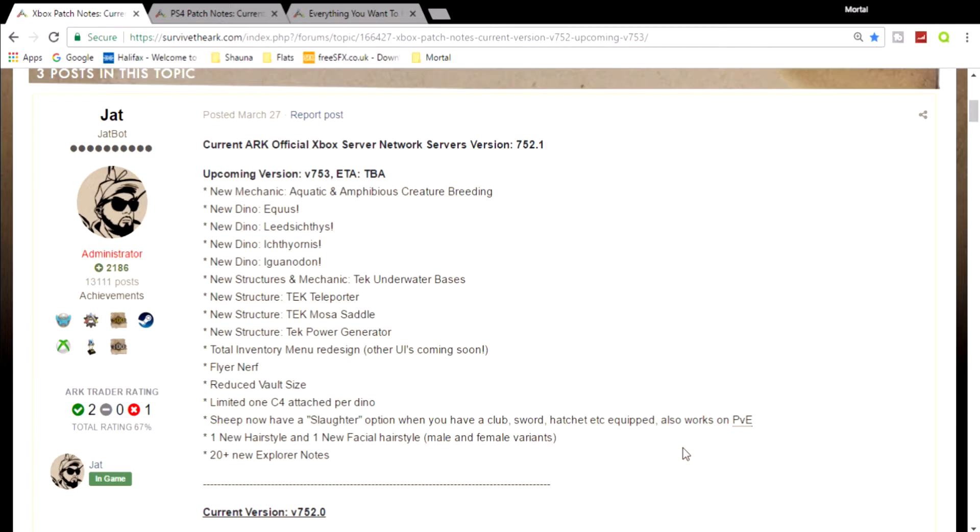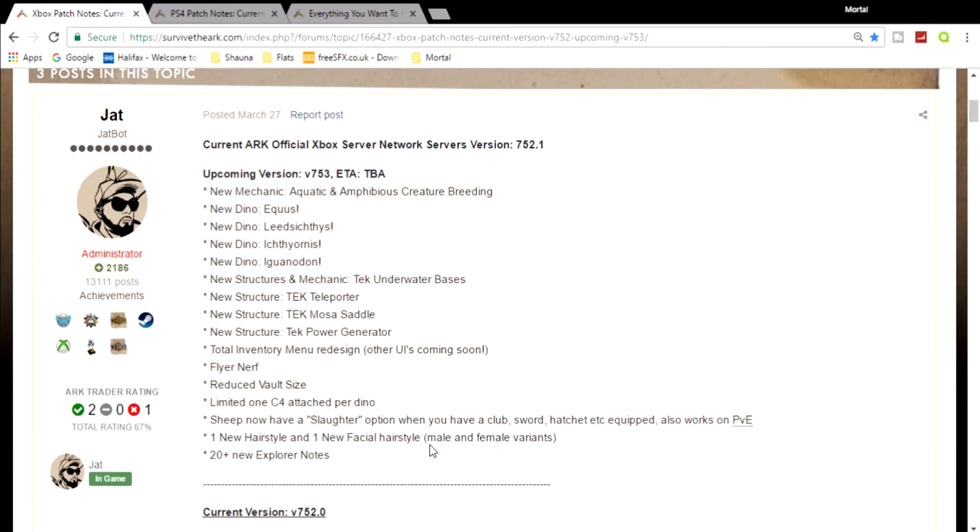One new hairstyle and facial hairstyle, male and female variants, and 20 plus new explorer notes. Now I do believe there's like 30 explorer notes and new ones.